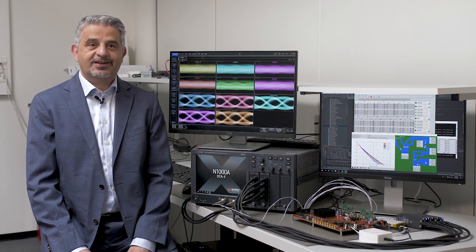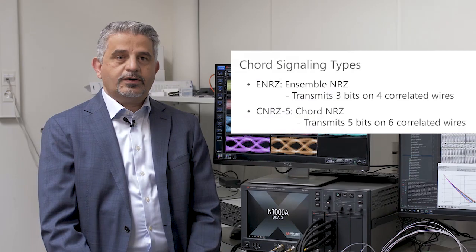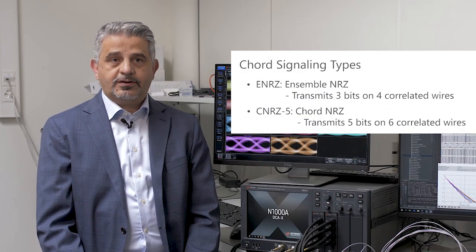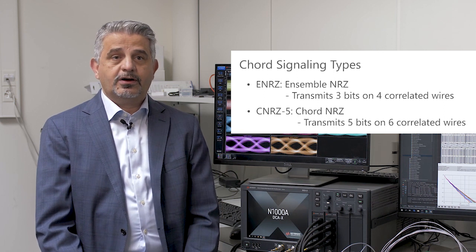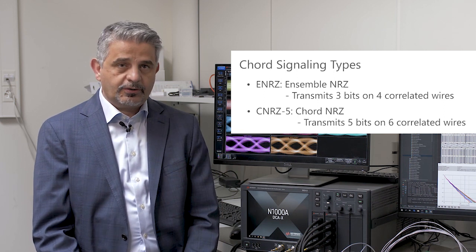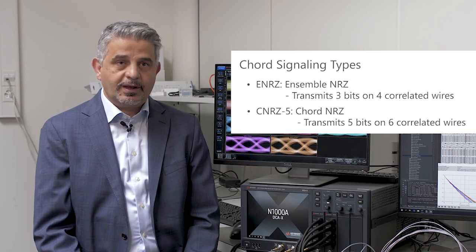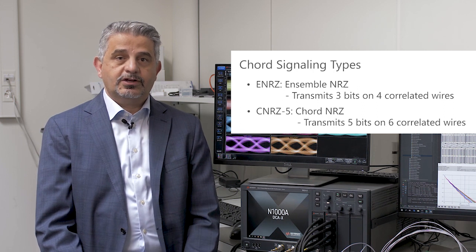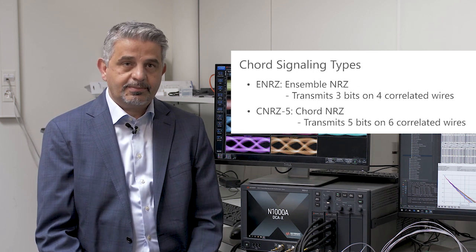We are in our lab today showing a demo of our CNRZ5 signaling. Quartz signaling is a generalization of differential signaling. We send data over multiple correlated wires in a particular way so as to increase the speed and reduce the power.